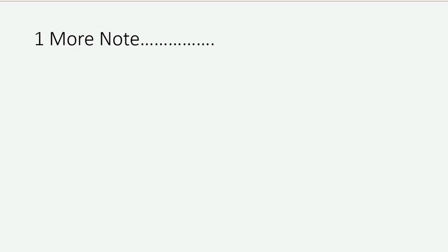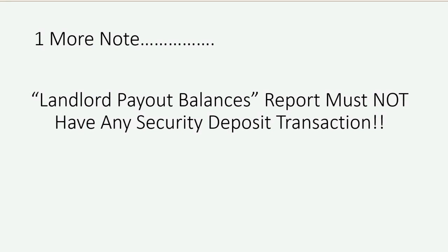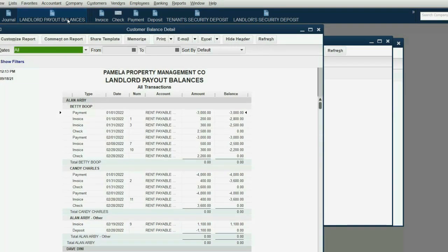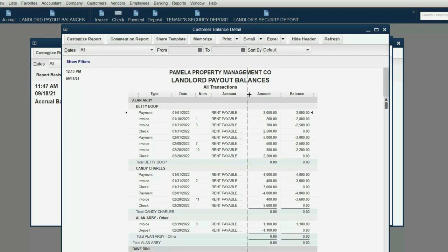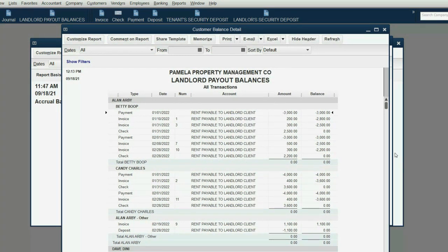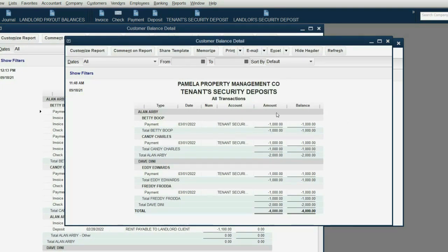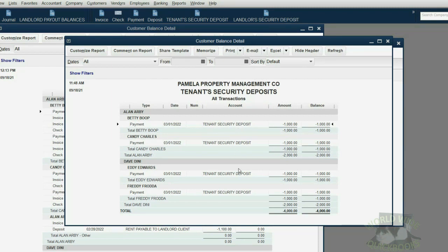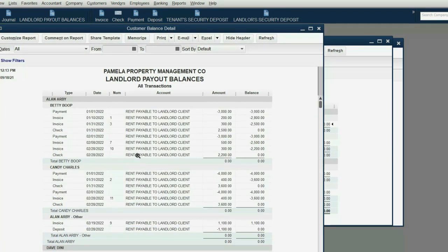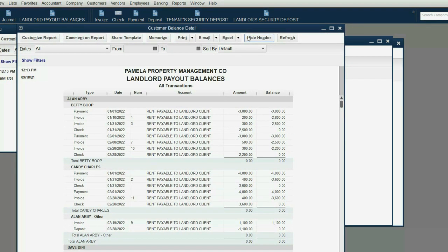One last note: the Landlord Payout Balances report must not have any security deposit transactions at all. If it does, you must redo the last part of the prior video — we fixed this report so that security deposits would not show up. Only rent payable to landlords should be listed in this report. This account clearly says Tenant Security Deposit; this one says Landlord Operating Deposit. This report should only be managing the normal rent — if not, find and fix.